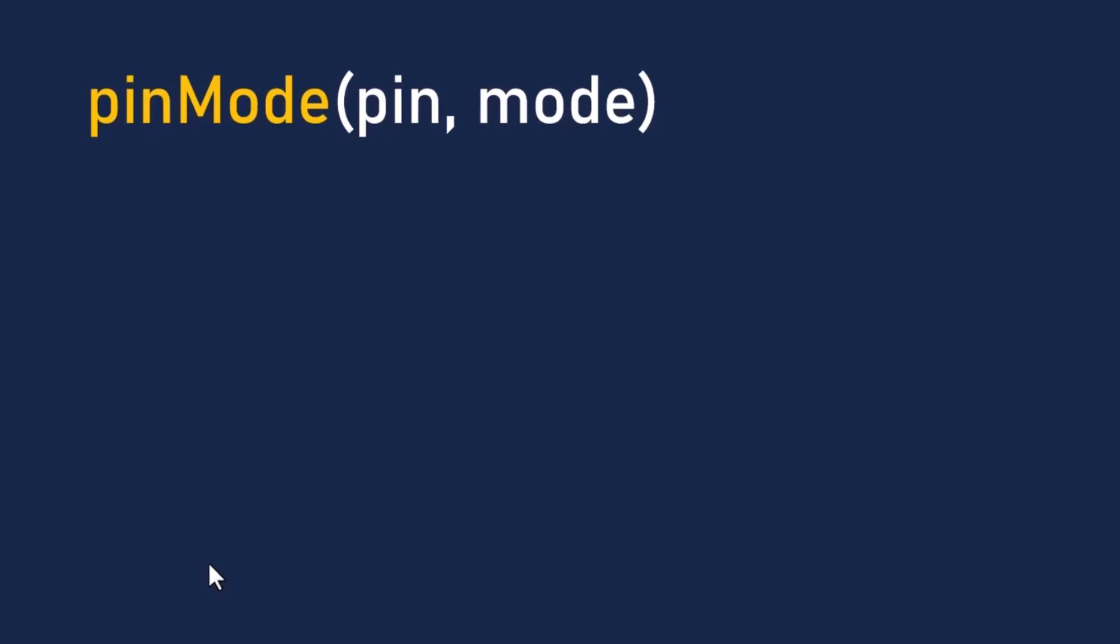Alright, so before we jump into the code, let's quickly go over a couple of things. Now, in order to send voltage to something like, say, an LED, we're going to use two main functions. The first one is pinMode. This is what we use to set the mode of a pin, basically to tell the ESP32 whether that pin is for input or output. It takes two parameters. The first one is the pin number - that's the pin we're going to use. In our case, it's pin 5.